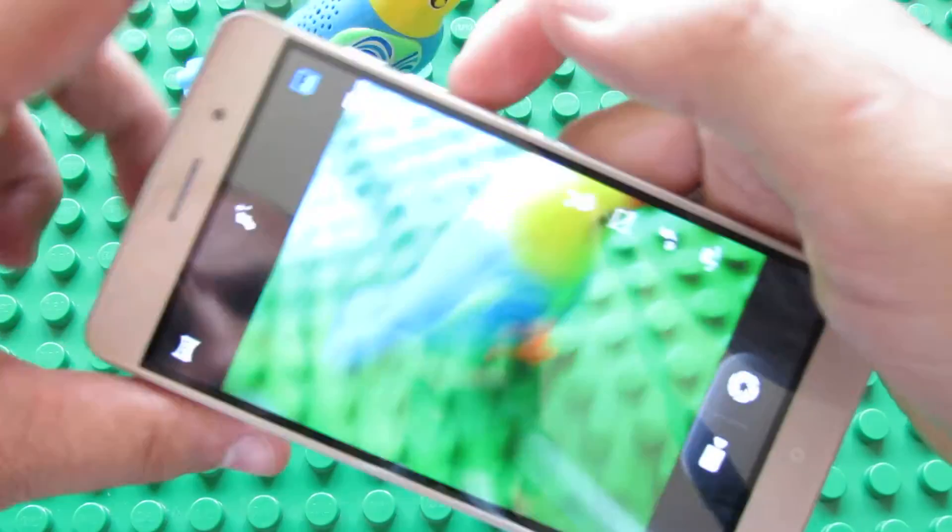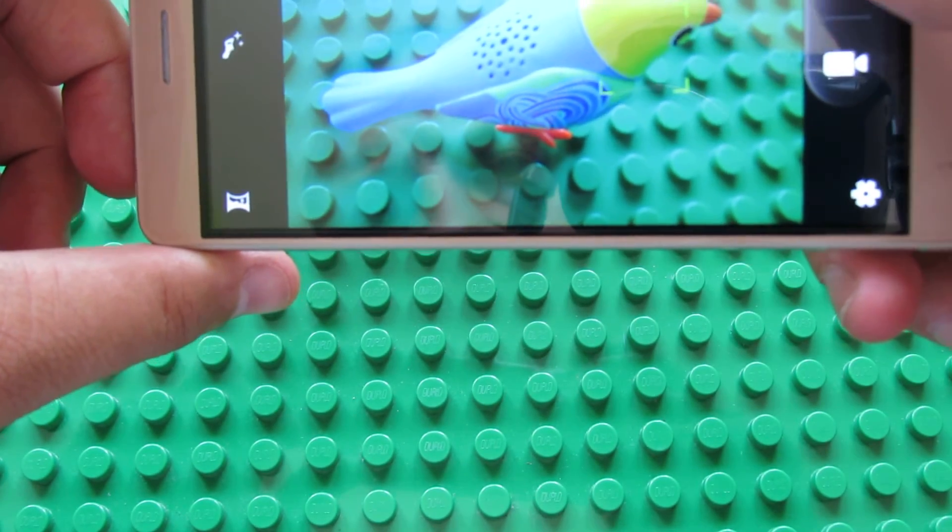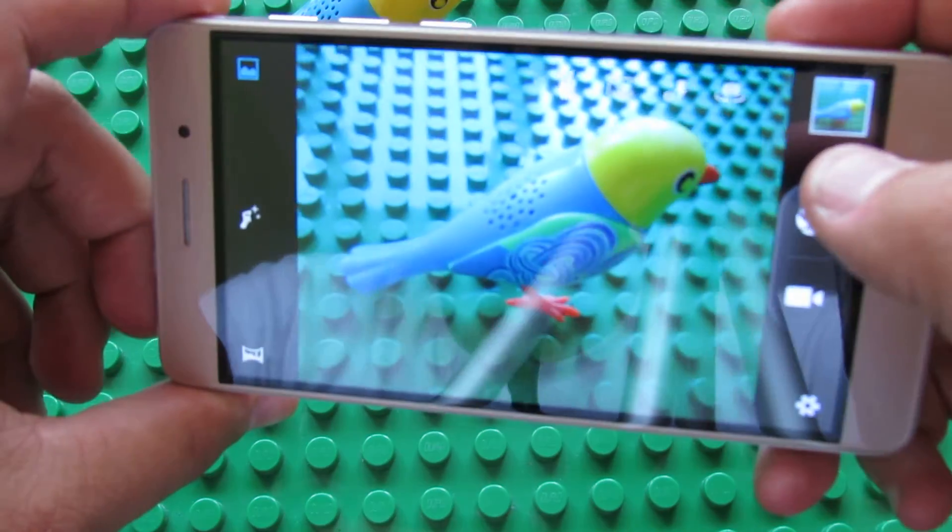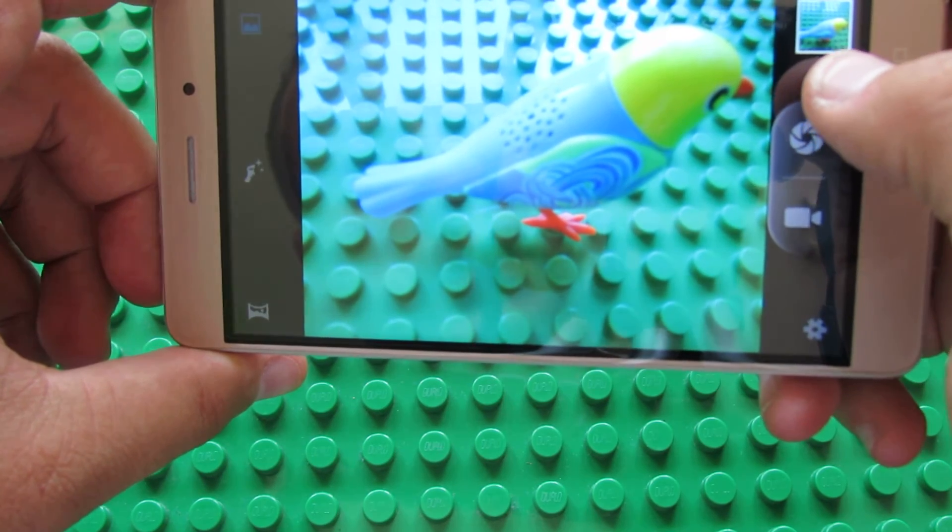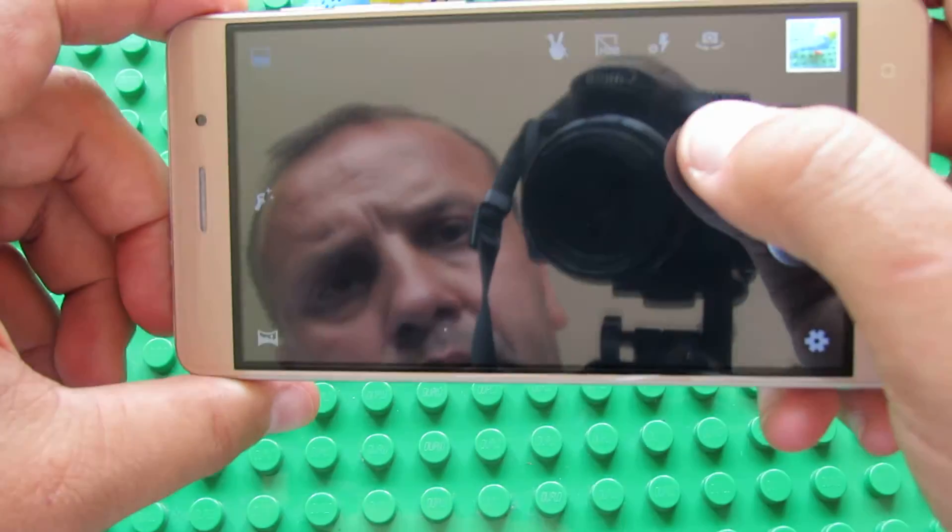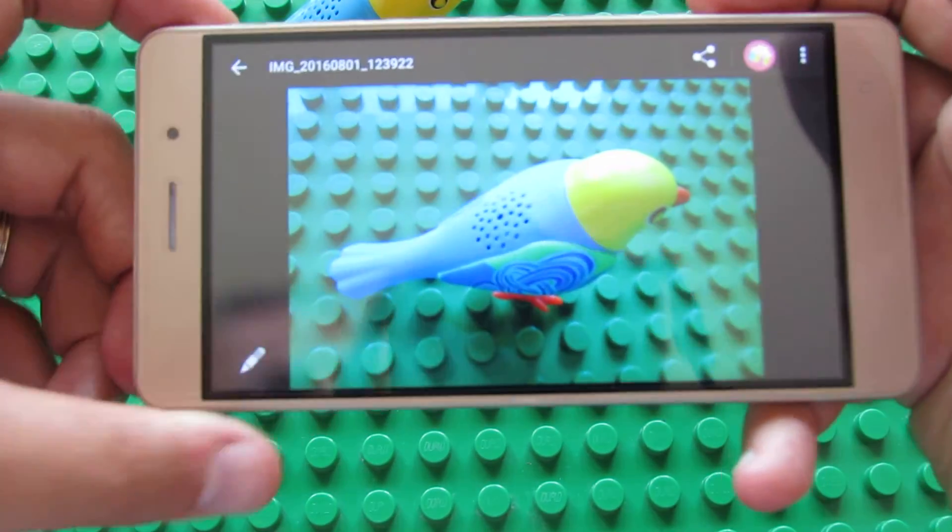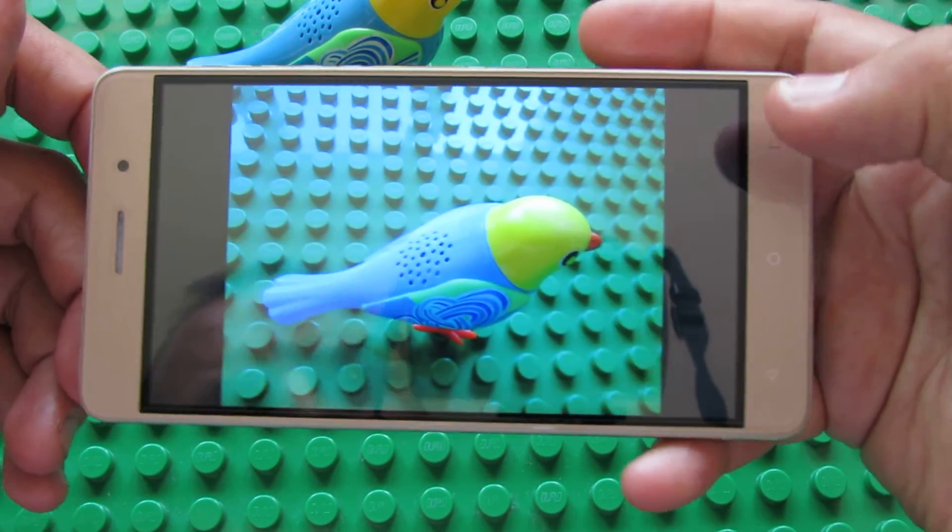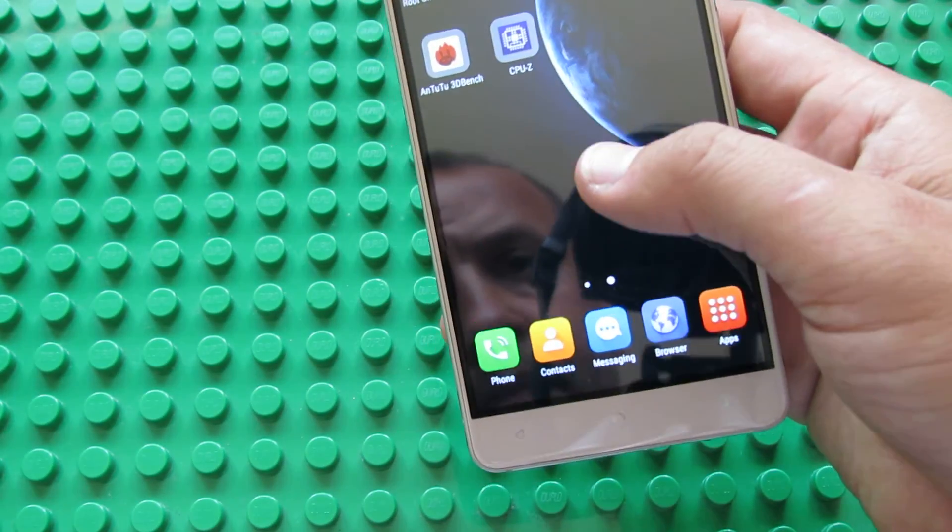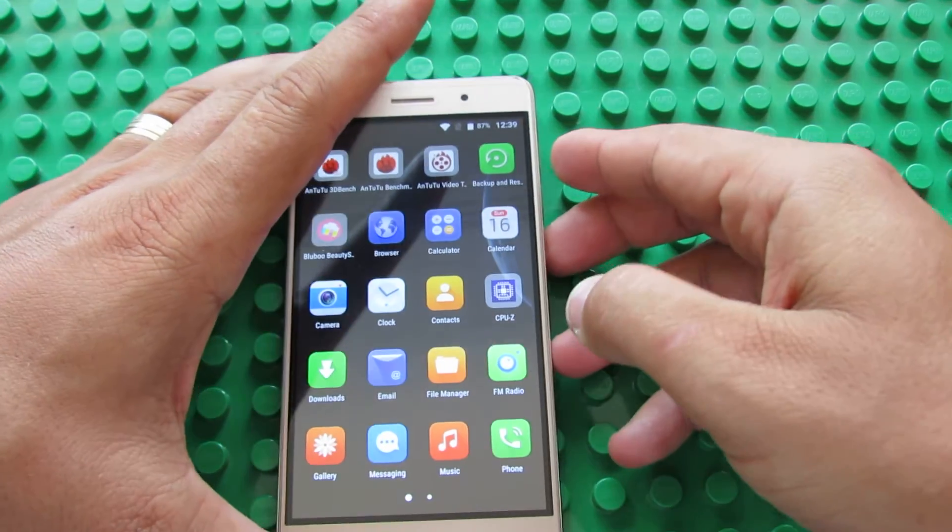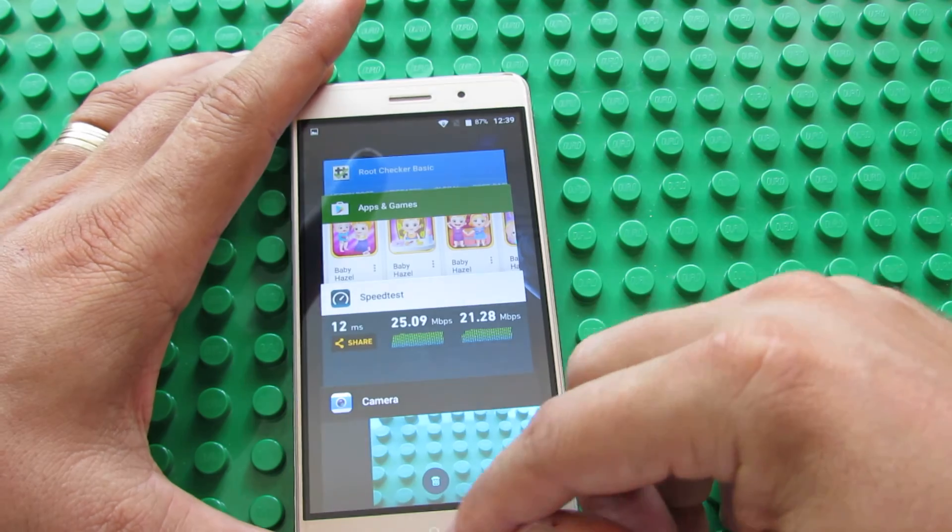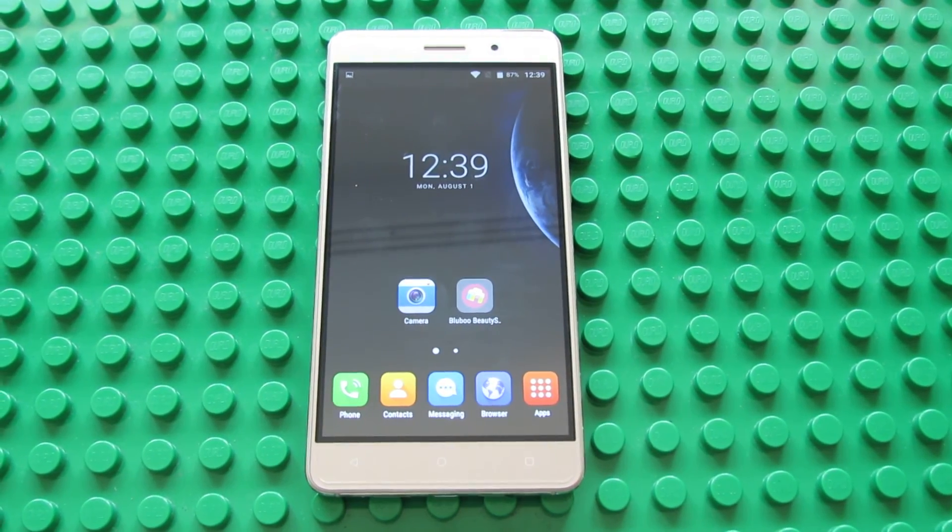The back camera is 13MP. Very nice camera. That's it, thank you for watching. See you soon, bye.